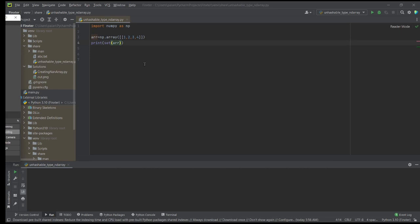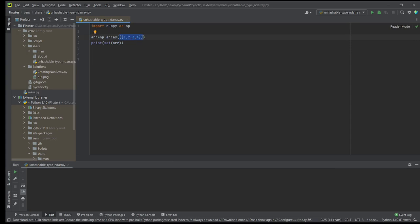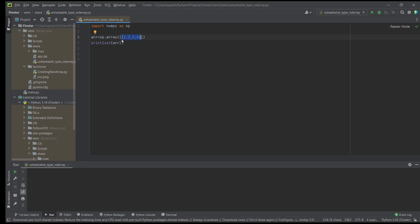Now that we have seen what is causing the issue, let us learn how to fix it. Consider a two-dimensional array with one row and four columns. When you call set of array, you are trying to convert the elements within this array to a set. You are trying to convert this ndarray object to a set element. However, set elements have to be hashable, and since the ndarray object is not hashable, you are seeing the error.